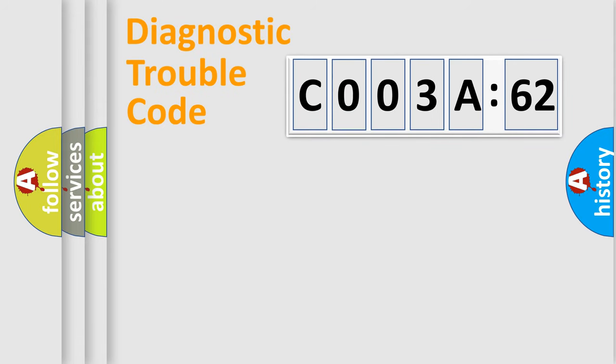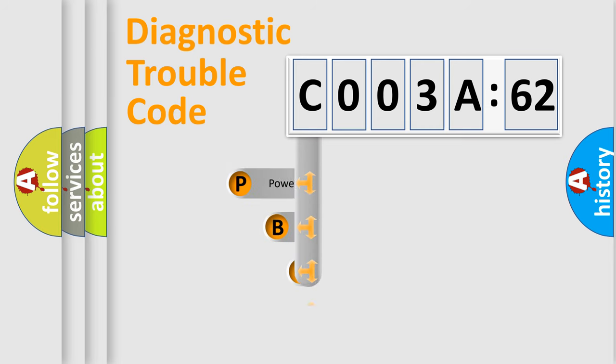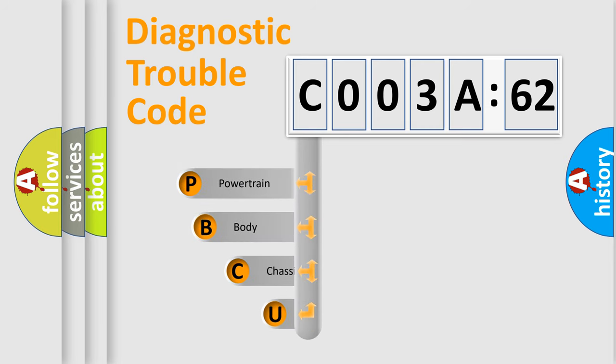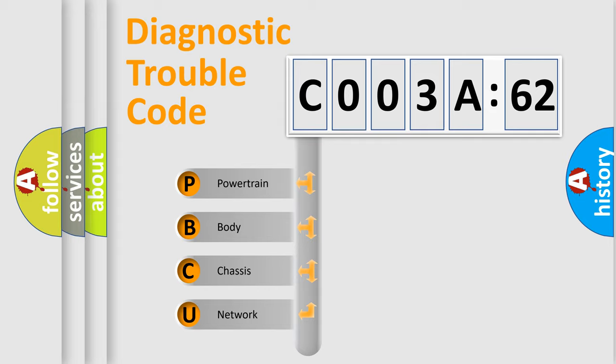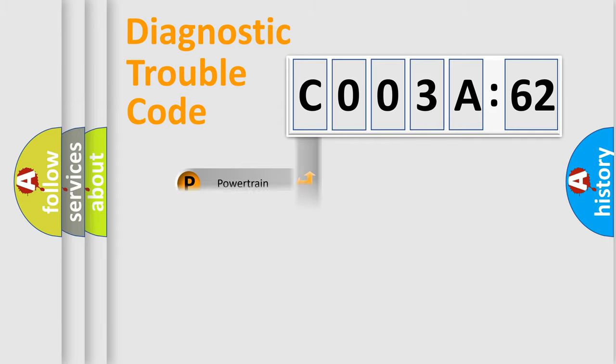First, let's look at the history of diagnostic fault code composition according to the OBD2 protocol, which is unified for all automakers since 2000. We divide the electric system of automobile into four basic units: Powertrain, Body, Chassis, and Network.